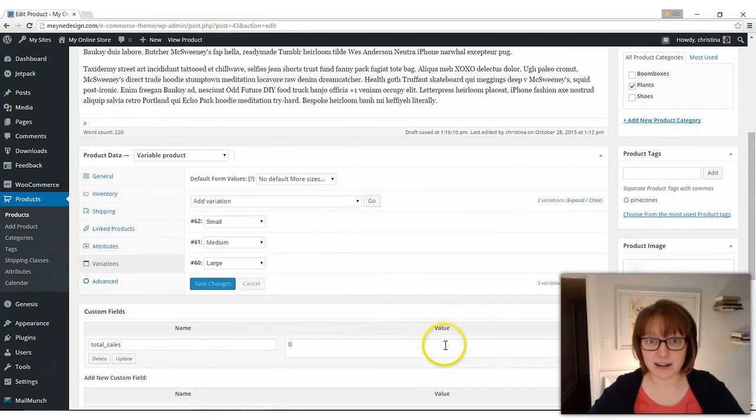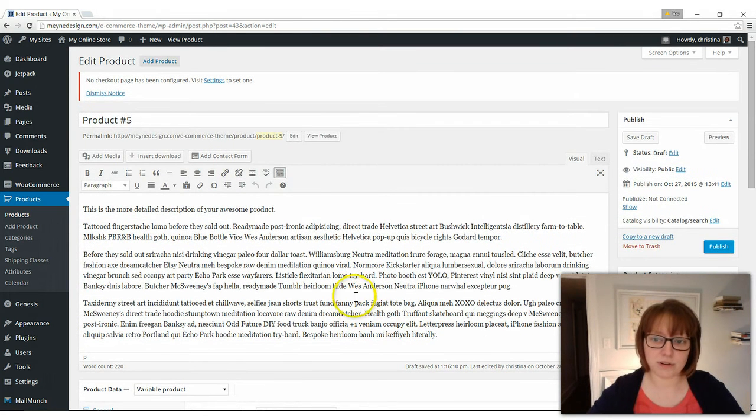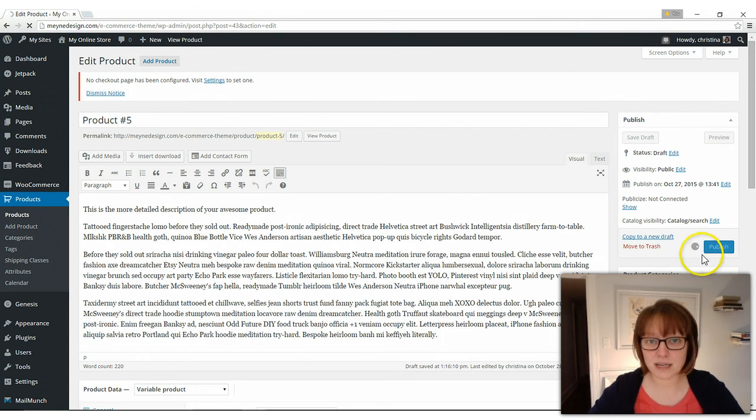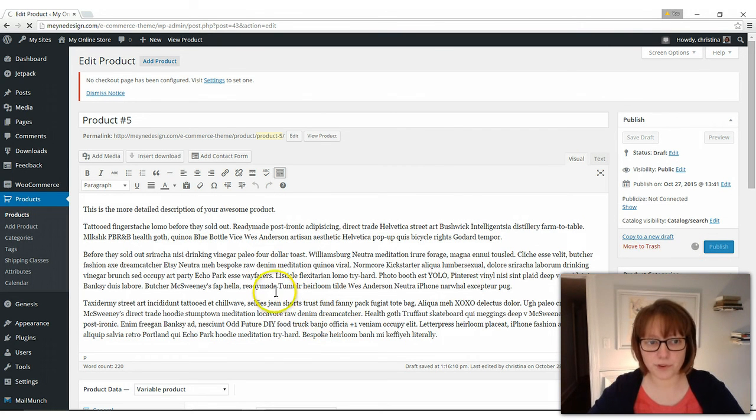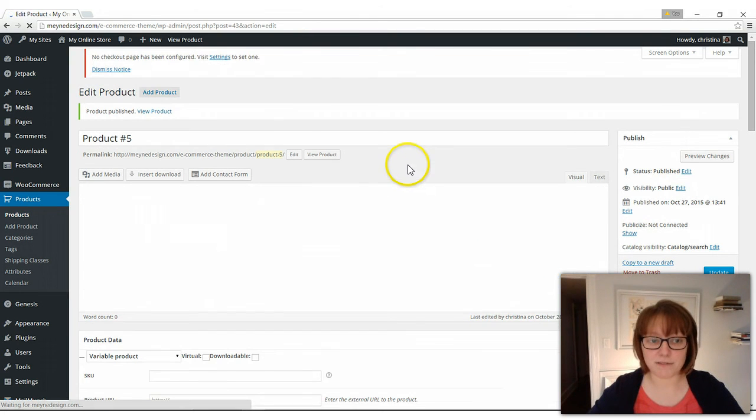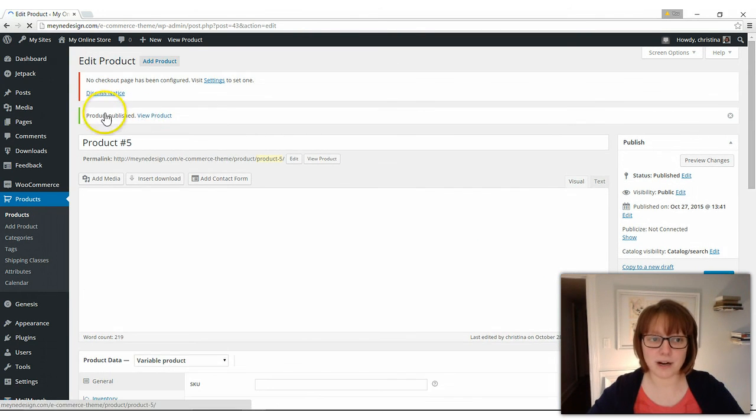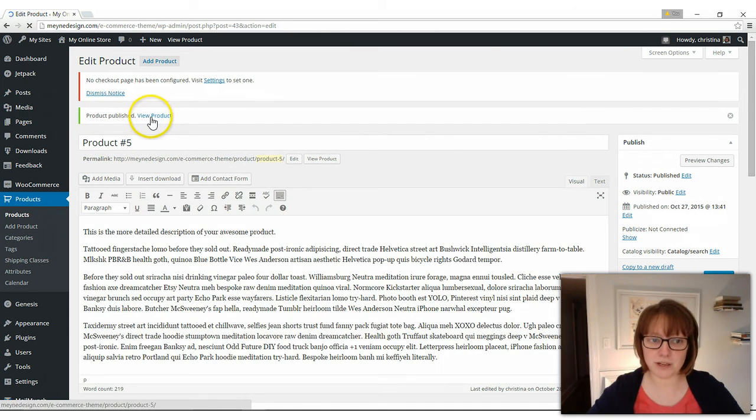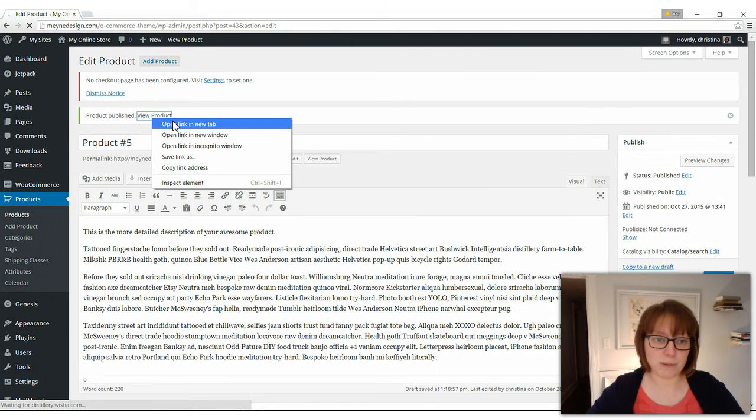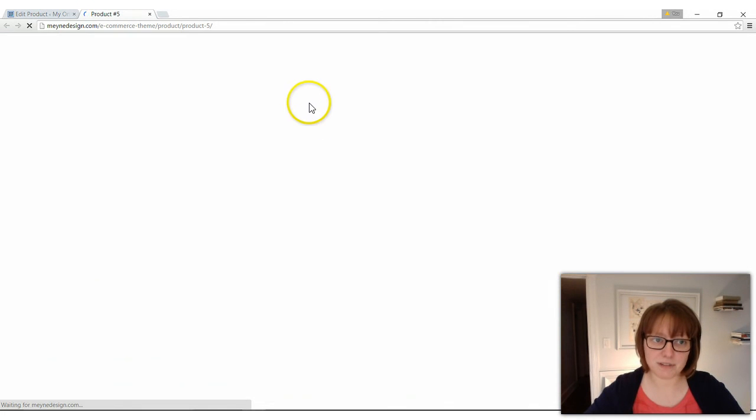And we should have size options now. So we'll publish or update. It'll say either one, publish or update your product. And then once it's published, we'll go and check it out and see if it worked. View product. I'm going to open it in a new window. So I'm going to just right click a new tab. It's just my preference.